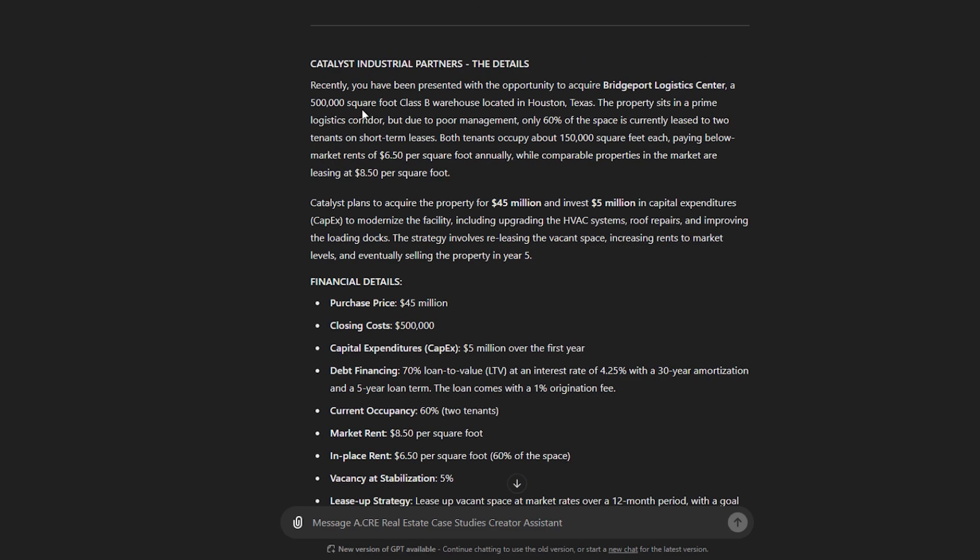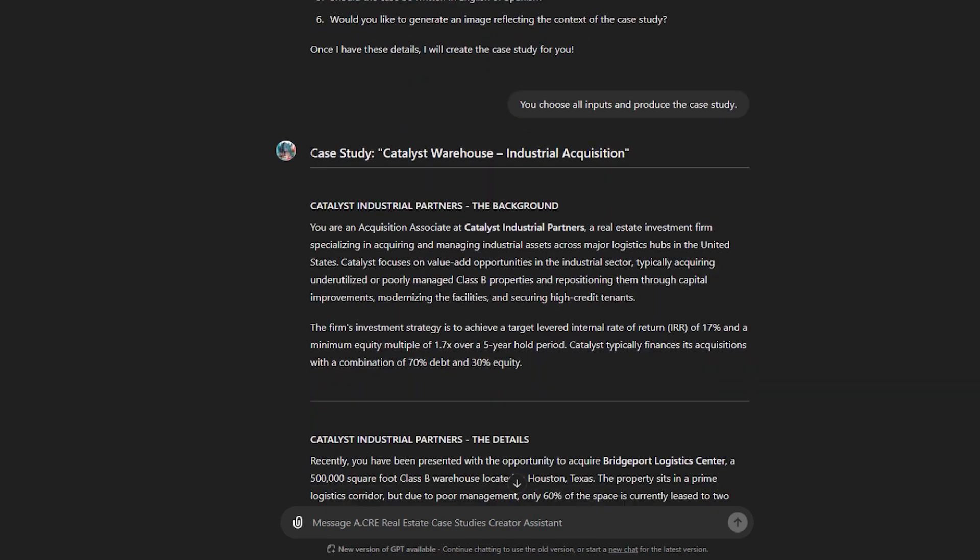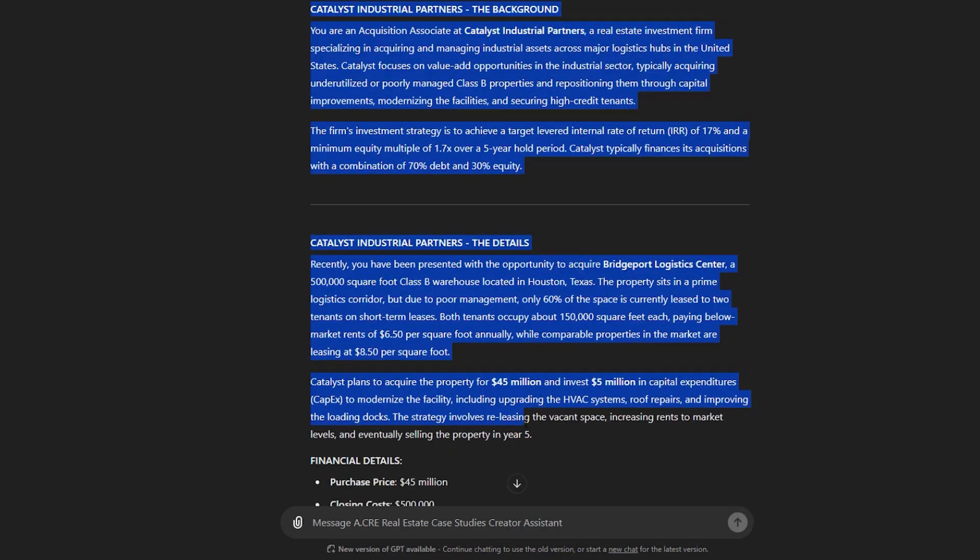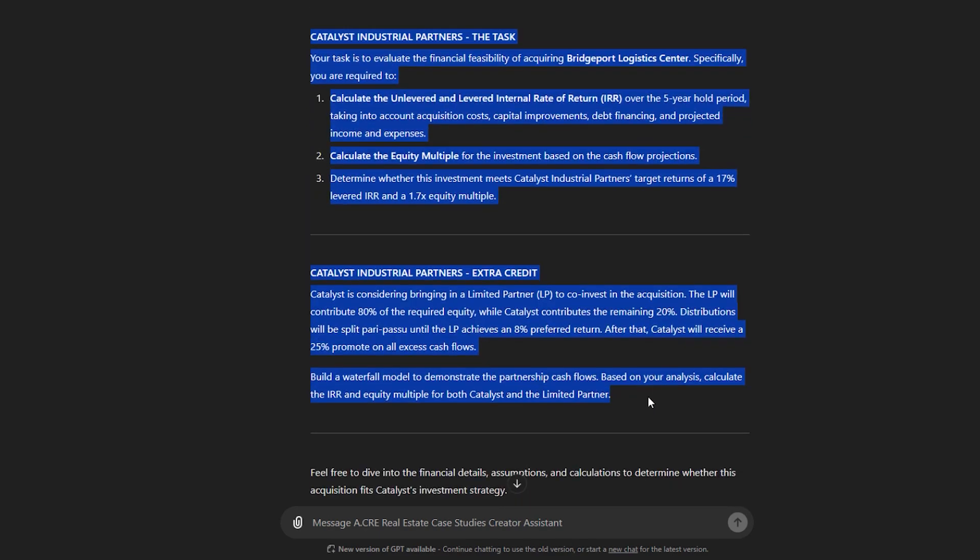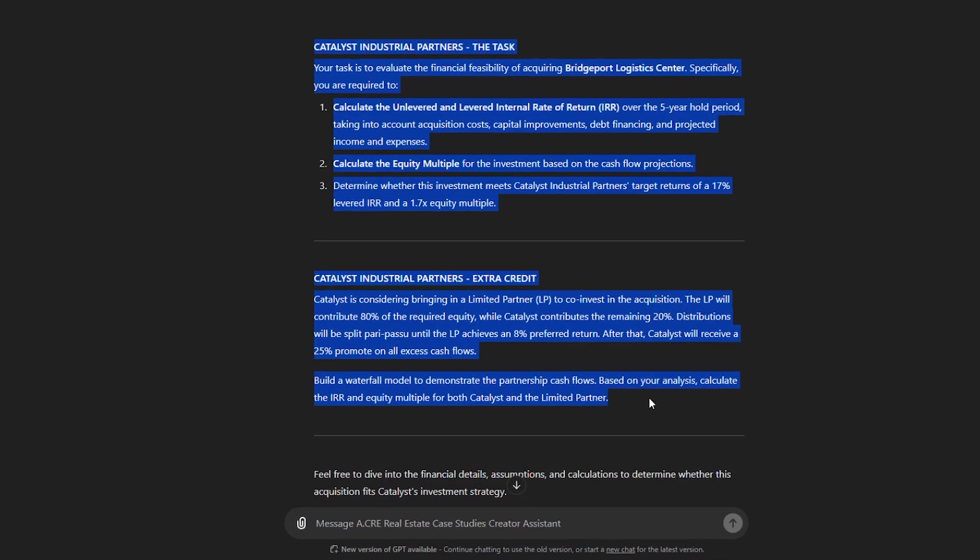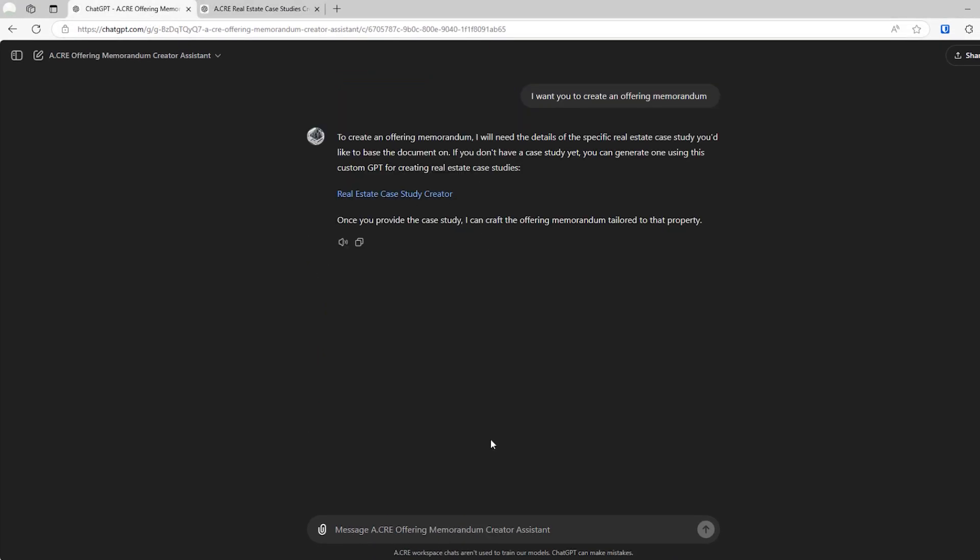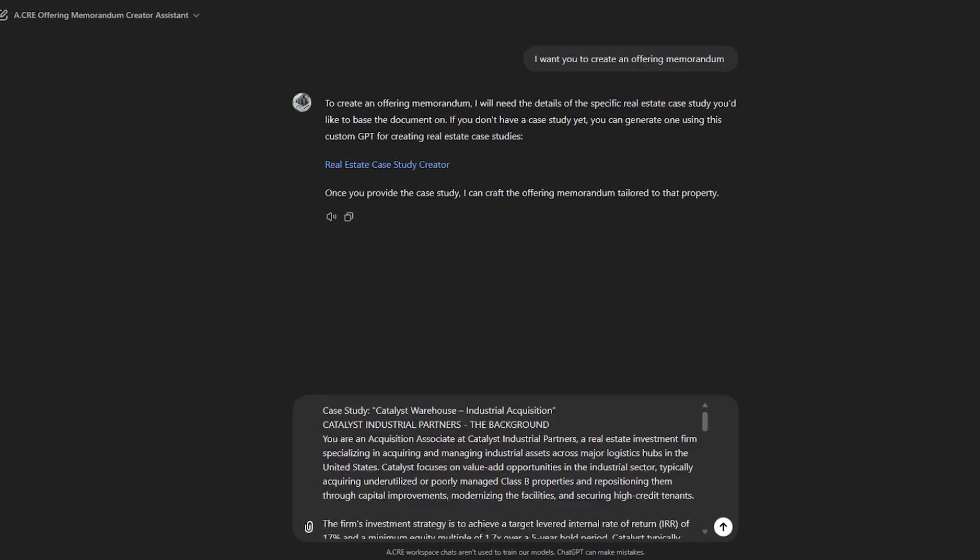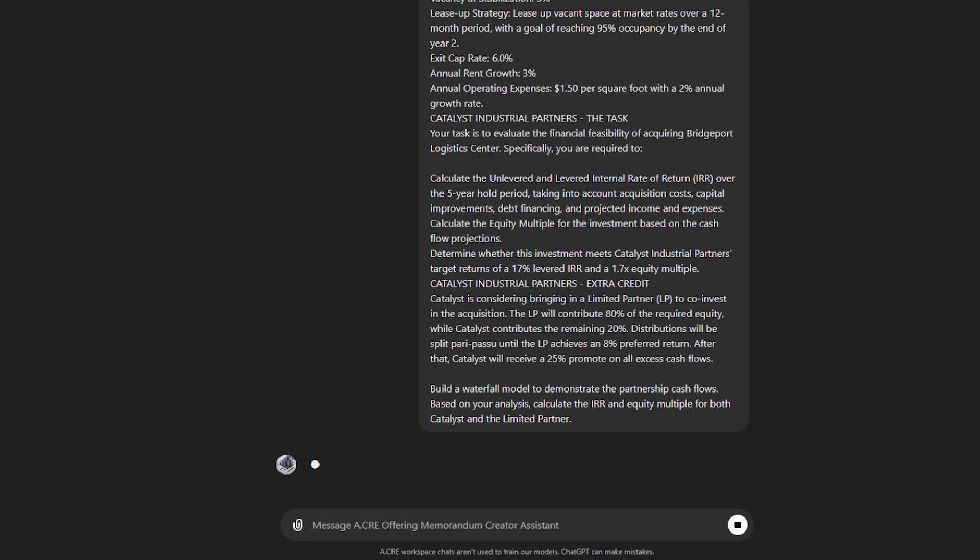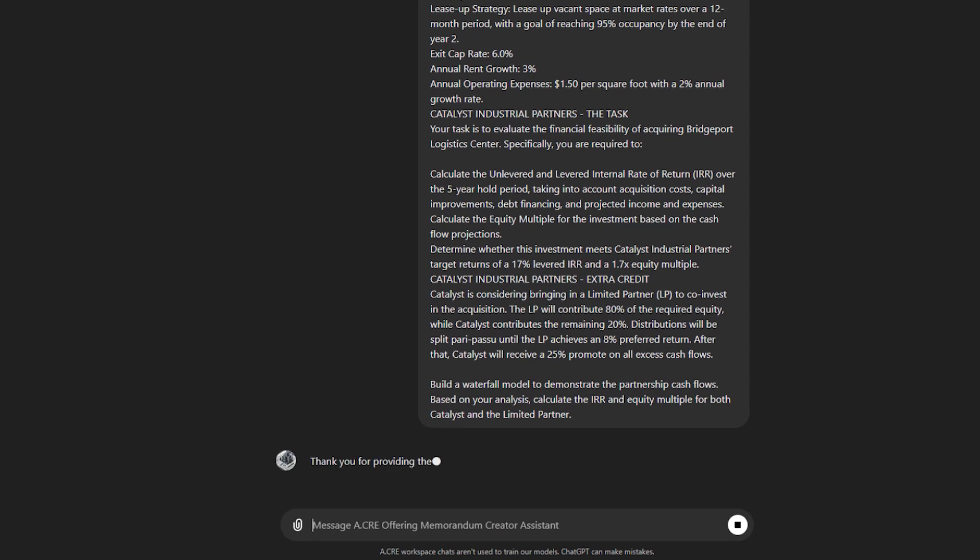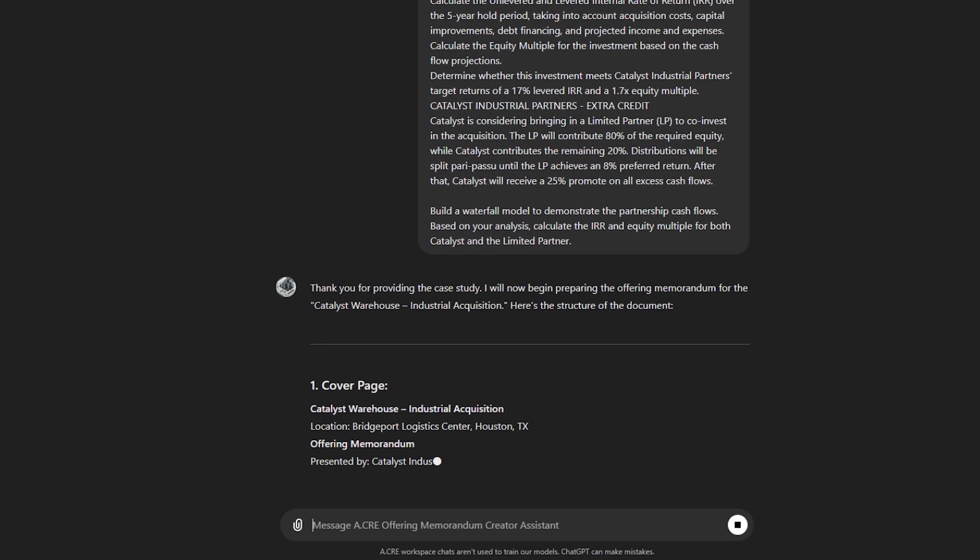So I'm just going to copy this case study here. And I will feed this now to the offering memorandum creator assistant. And simply with this information, it will produce an outline of an offering memorandum.